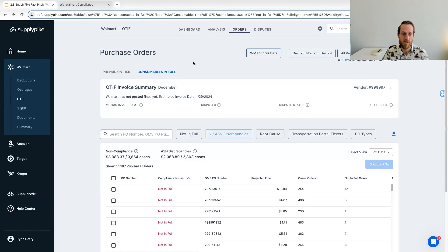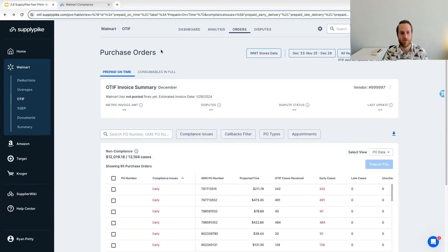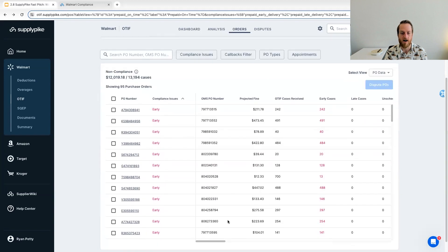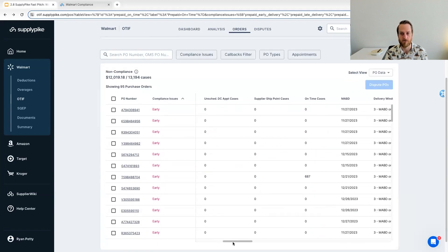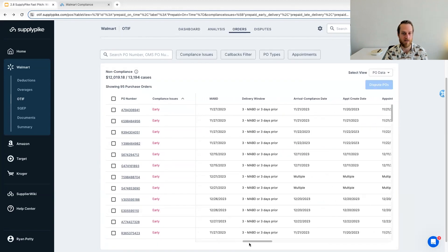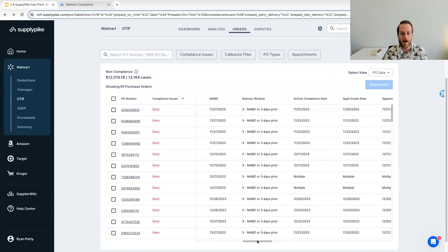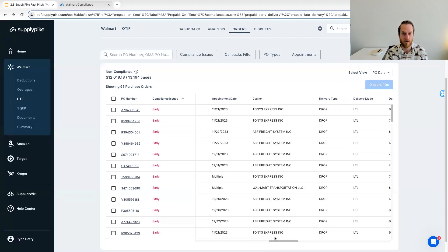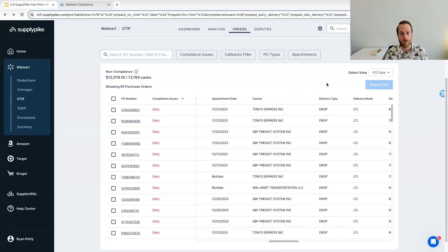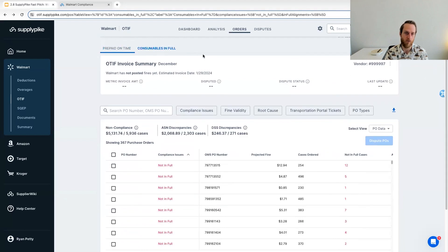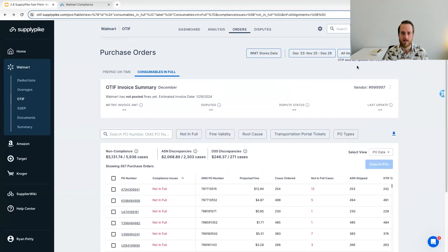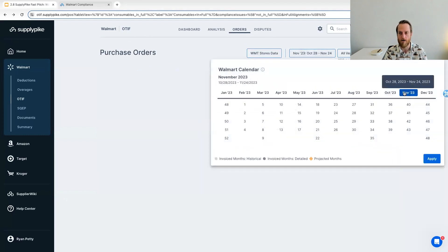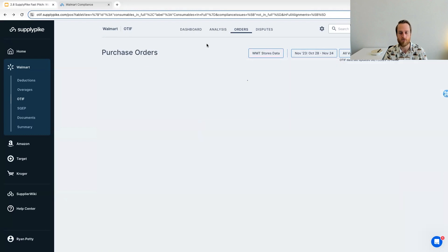So this is same concept on the on time side. For on time, we focus the columns really around timing. So what was the must arrive by date, the window, when did it actually arrive? And again, that appointment information, who's delivered it, the type of delivery. So all of this is available with a click and can be downloaded. So this gives you a quick idea of what happened on these POs.